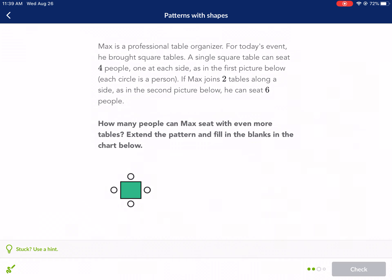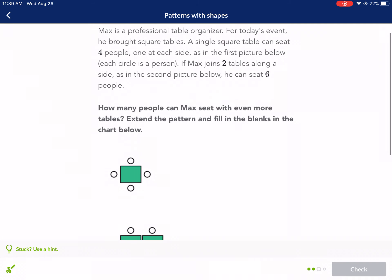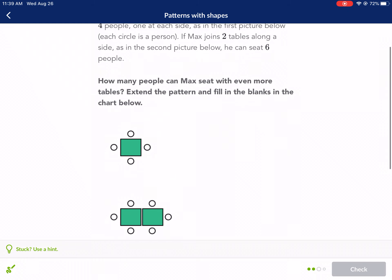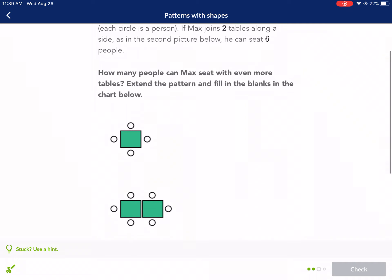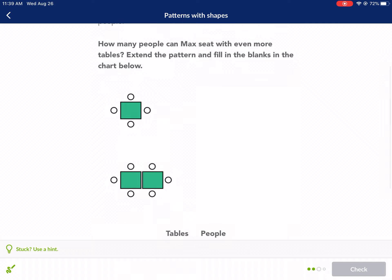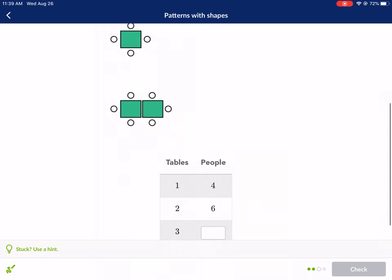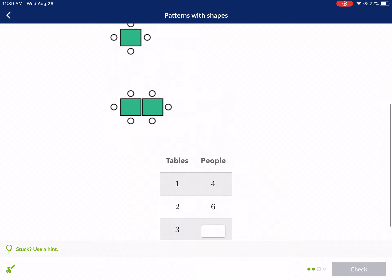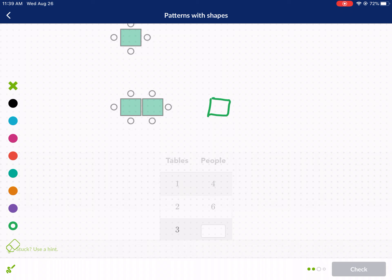Max is a professional table organizer. For today's event he brought square tables. A single square table can seat four people, one at each side. If Max joins two tables along a side, he can seat six people. How many people can Max seat with even more tables? Extend the pattern and fill in the blanks in the chart. For three tables, we go from six to eight — counting all seats gives us eight.